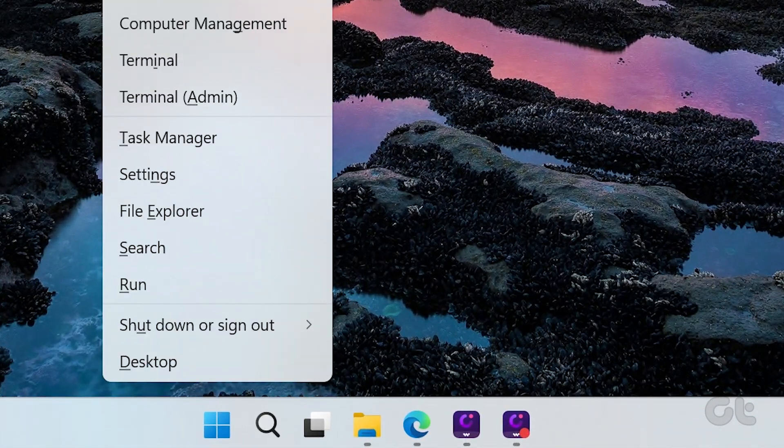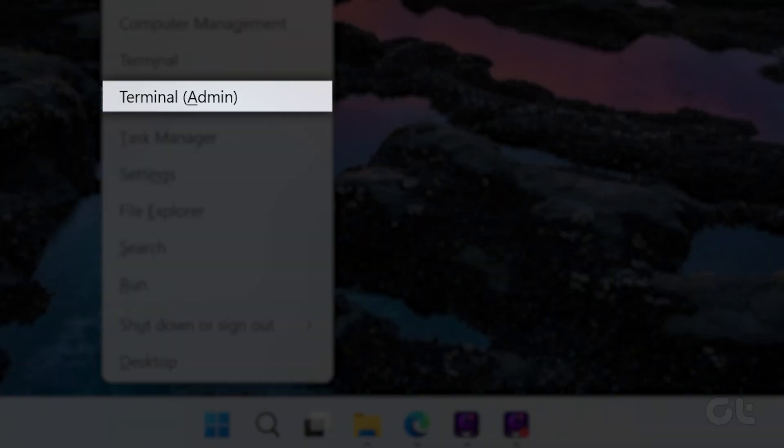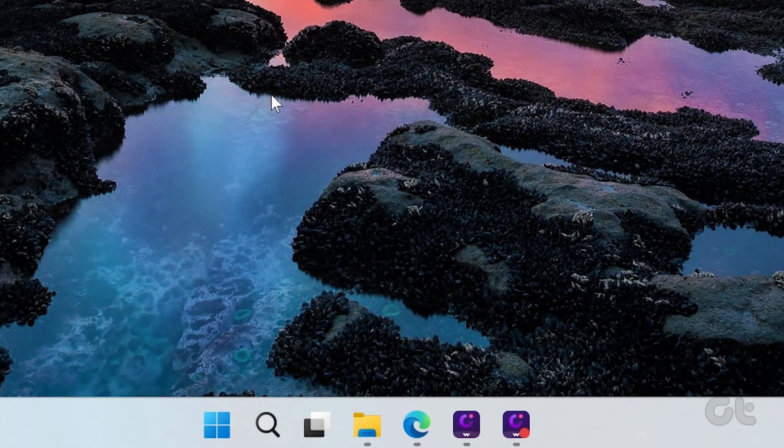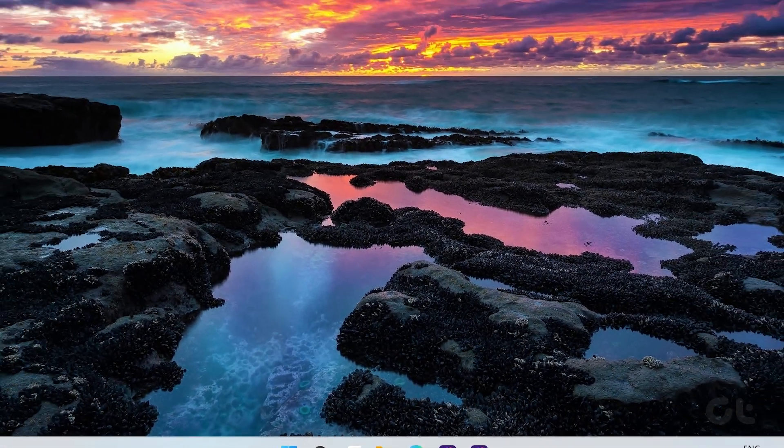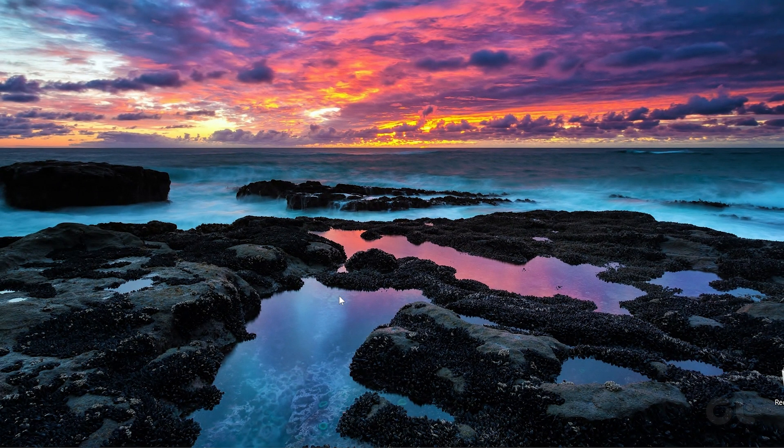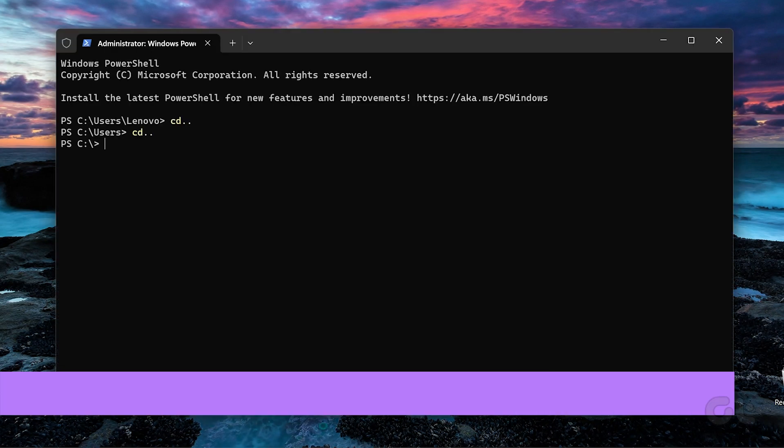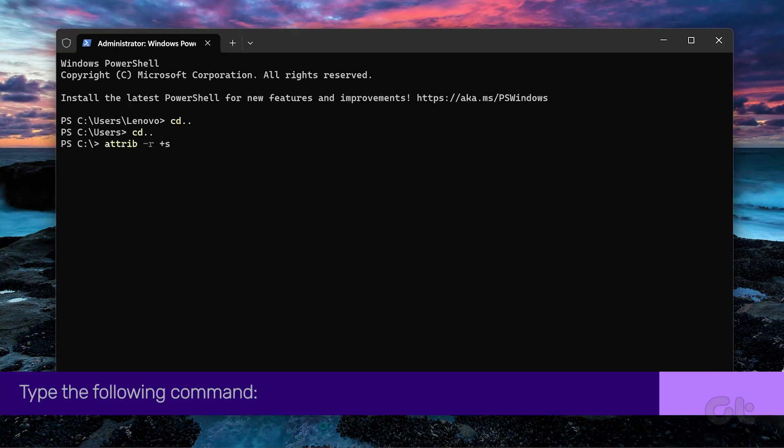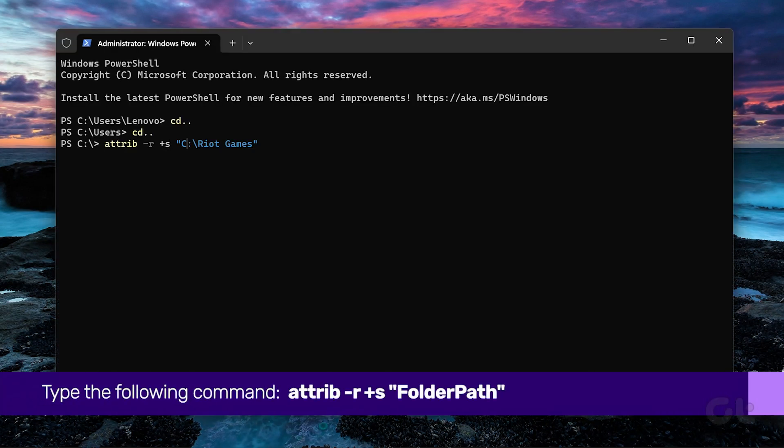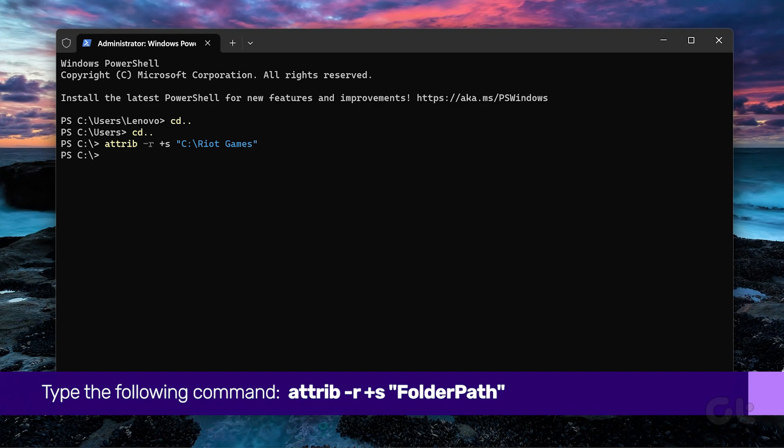Now right-click on the Start icon and select Terminal Admin from the list. Select Yes when the User Account Control UAC prompt shows up. Now type in the following command in the console and press Enter. Just make sure to replace Folder Path in the command with the path copied previously. After that, Windows will remove the read-only attribute for the folder.